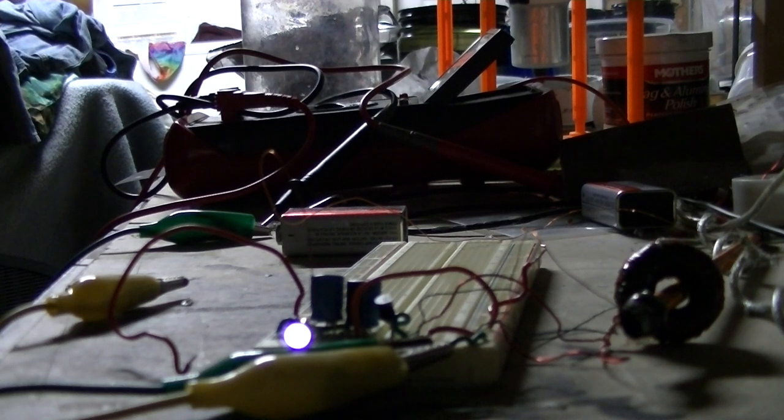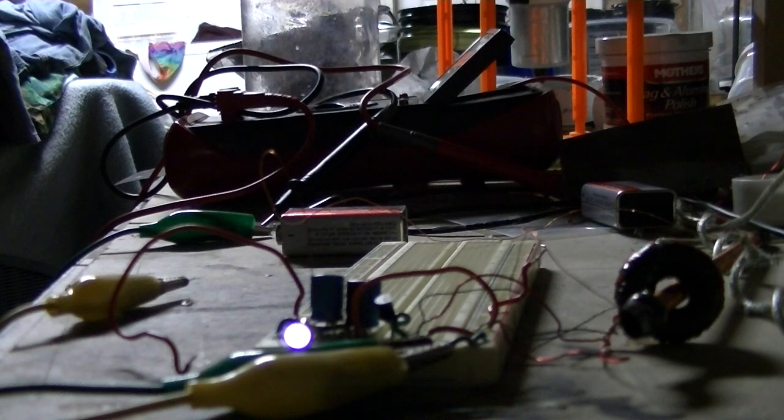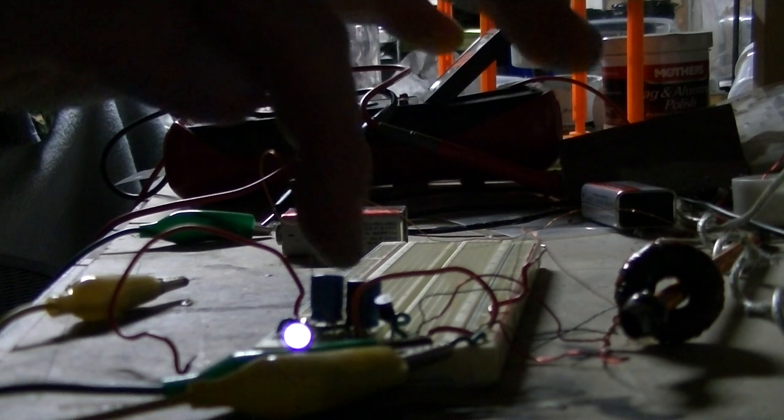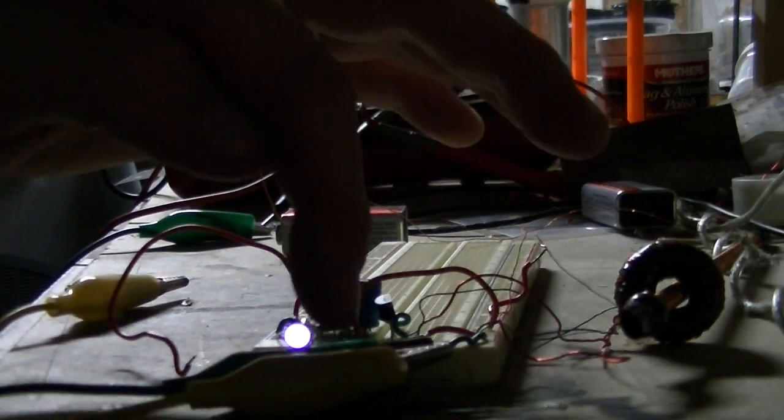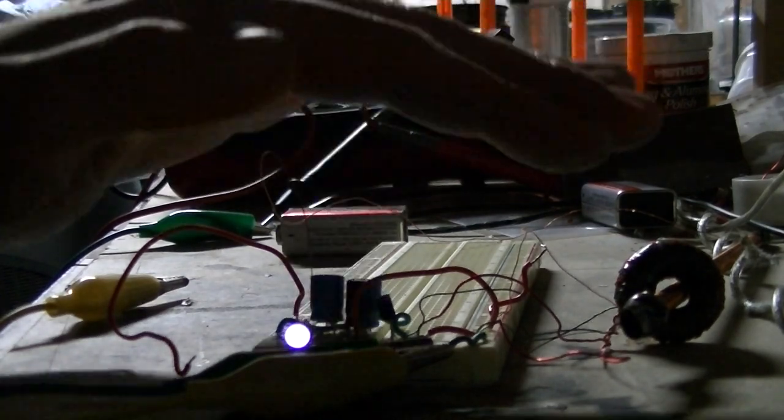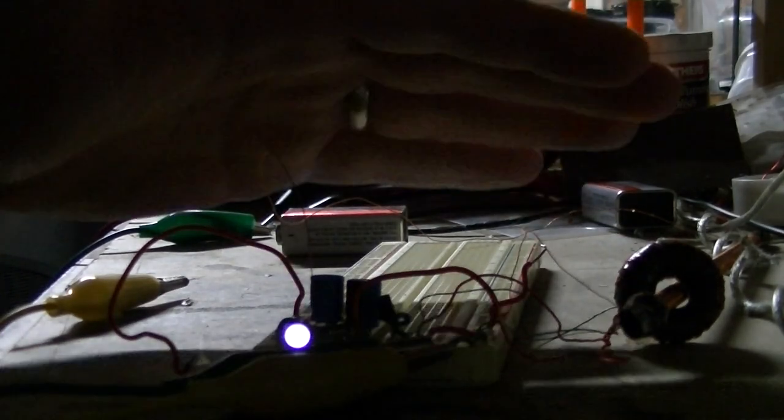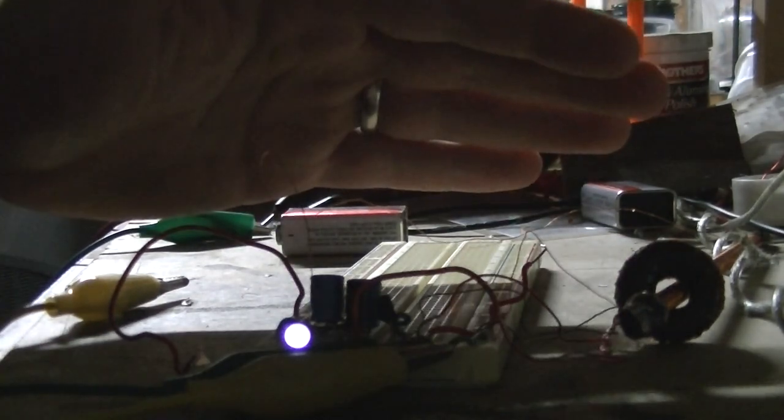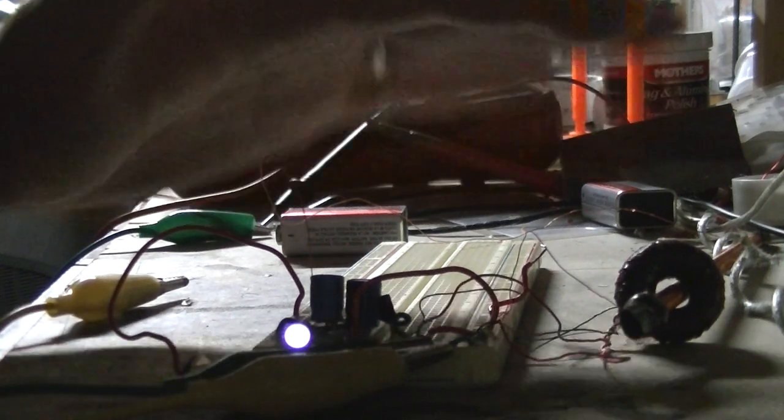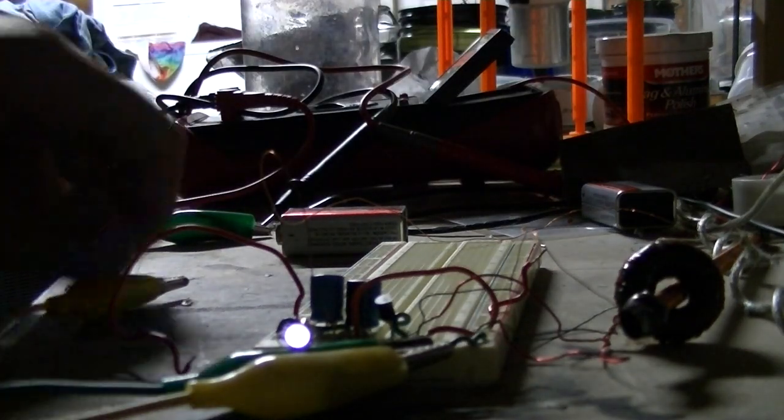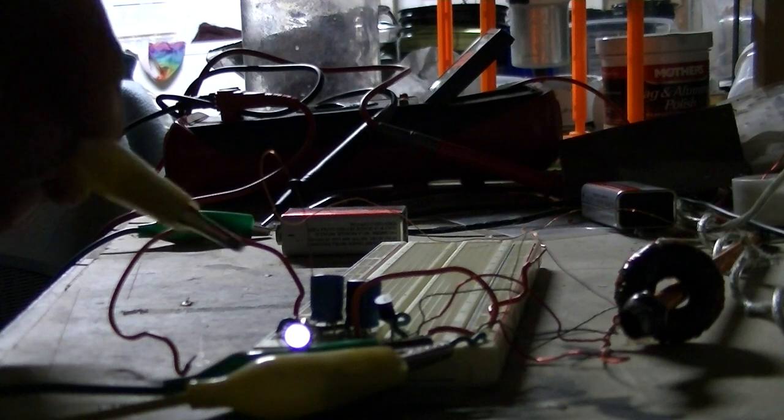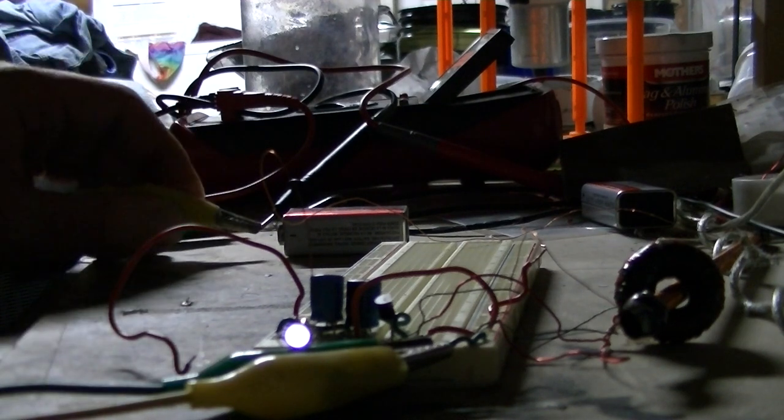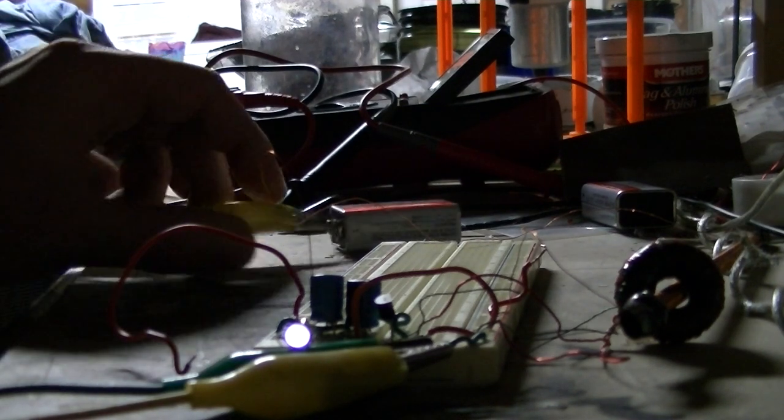It's lit up. 100 microfarads, efficiency of use of power, and it's not the most incredibly powerful light. You can see my finger, but I think there's ways to improve it.